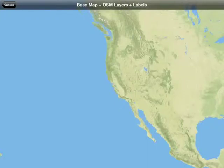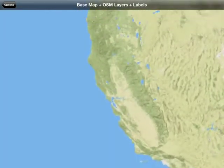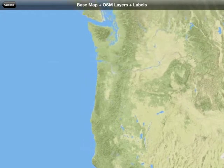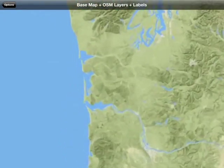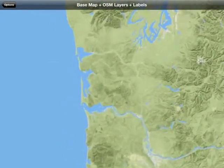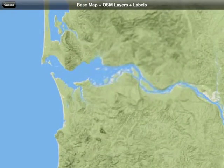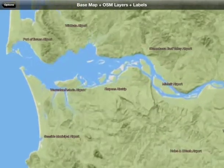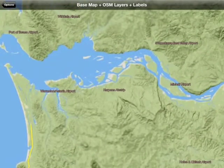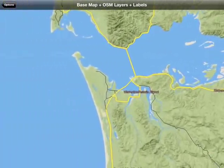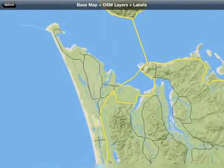Here's the case where we're using a base map and combining it with vector layers. The data is coming from OpenStreetMap, specifically the US OpenStreetMap server, serving as vector tiles. The base map is coming from Mapbox, and that's a standard terrain base map with some custom settings.